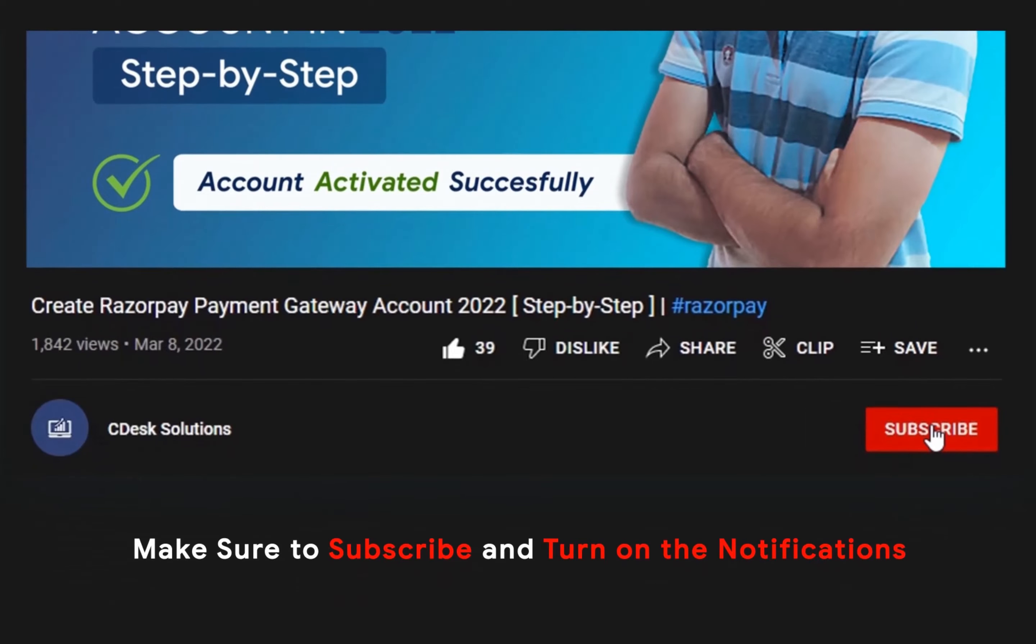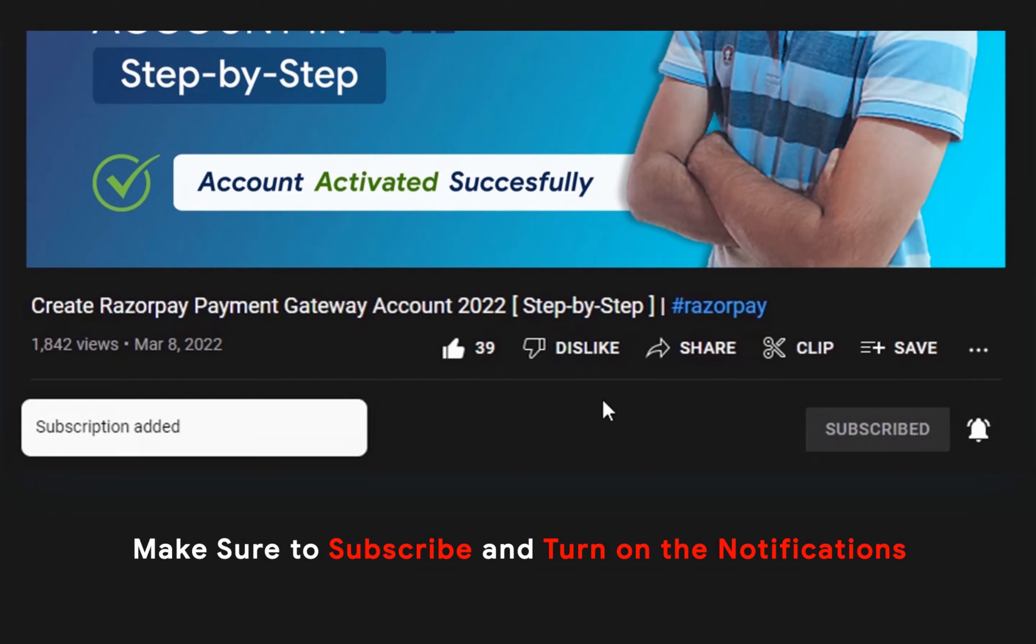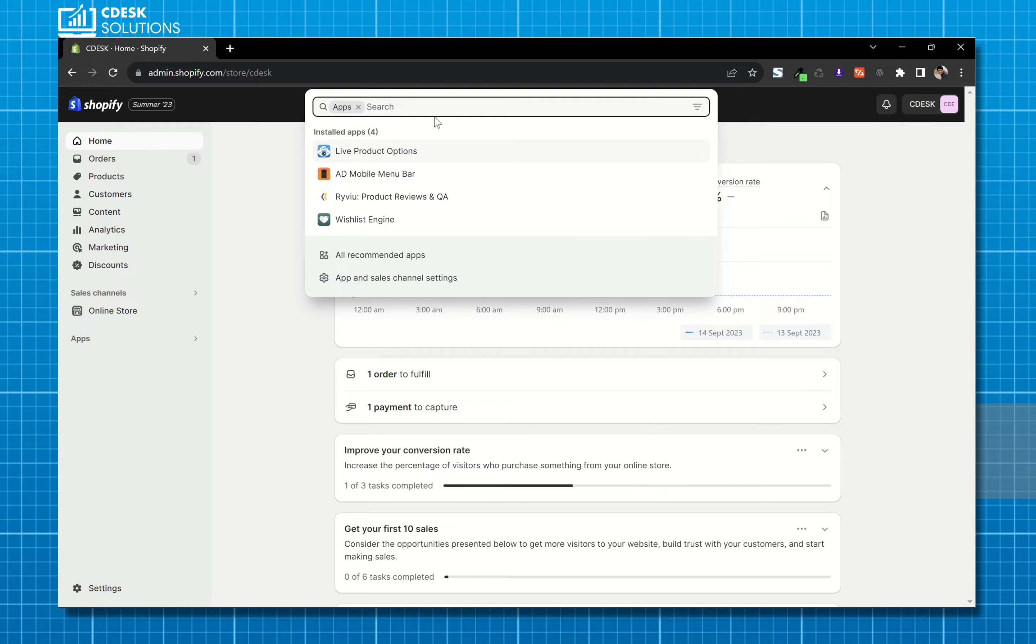Make sure to subscribe to our channel so you never miss such videos. Now from your Shopify dashboard, go to apps, now search for currency converter.